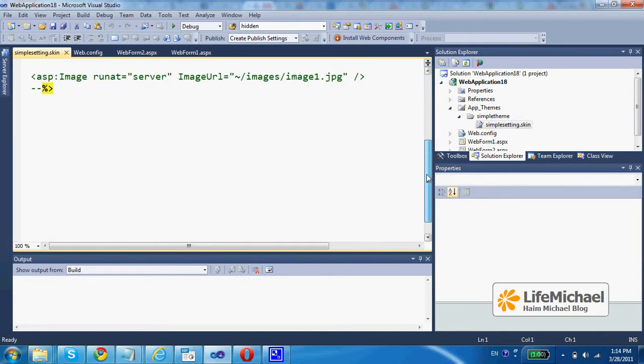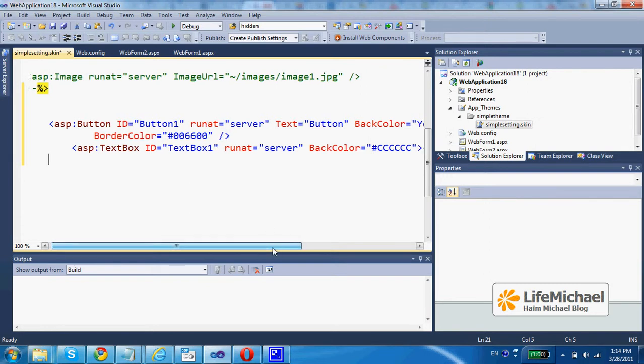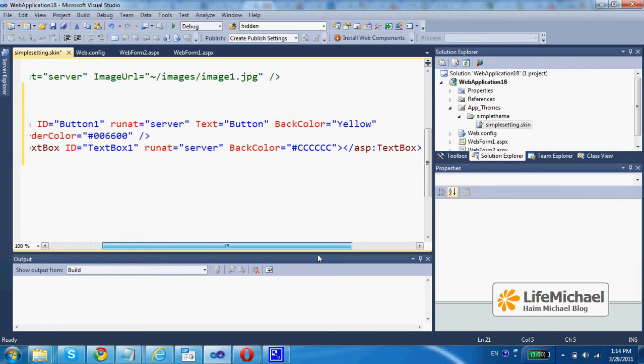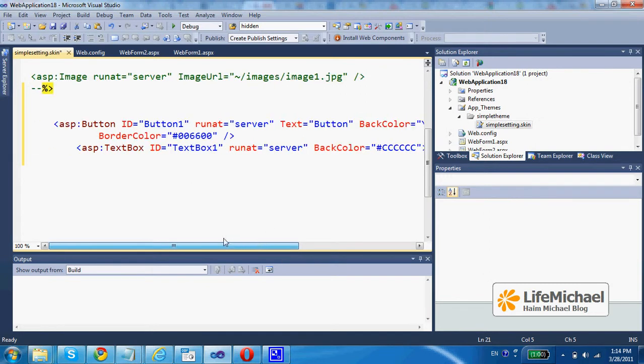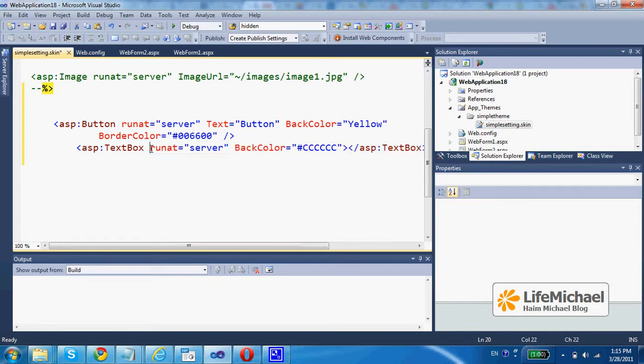Here I can just paste the code I copy from the ASPX file, the code that defines controls and use various attributes that customize their look and feel. Here most likely I would like to remove the ID, because I want these settings to apply for all buttons and all text boxes.